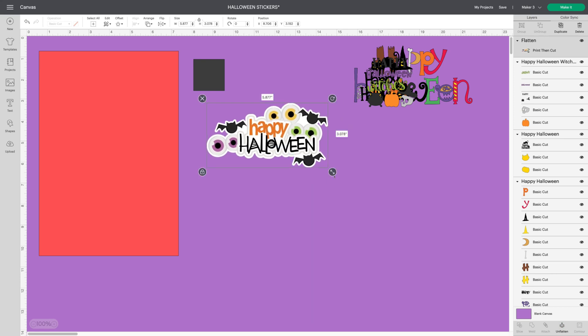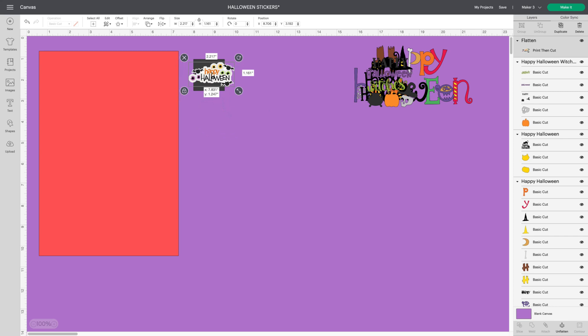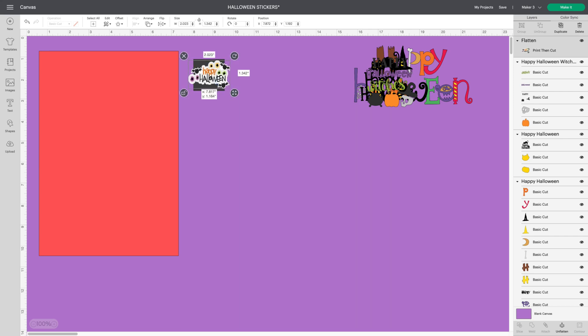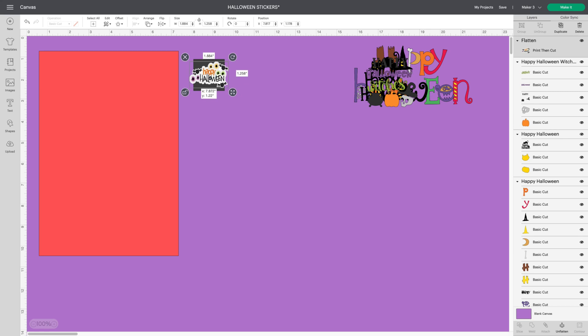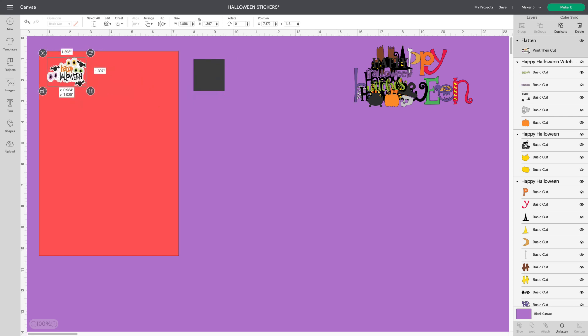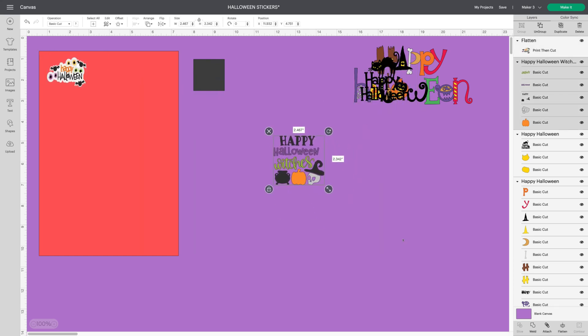So all I'm going to do now is take it up to my little guide for the size that I want. That's a nice size. Maybe I'll drag it out a little. It doesn't have to be exactly an inch and a half. That's why I'm using a guide instead of typing in numbers. And that's cute. That's how I want it. So let's make another one.